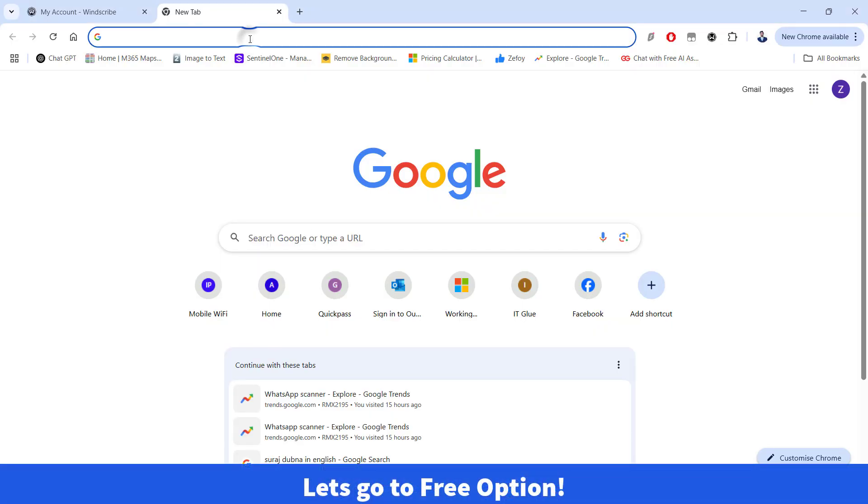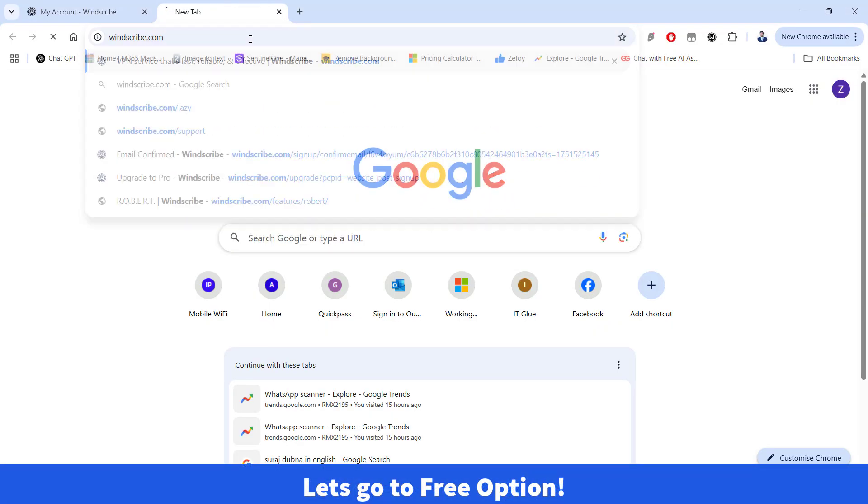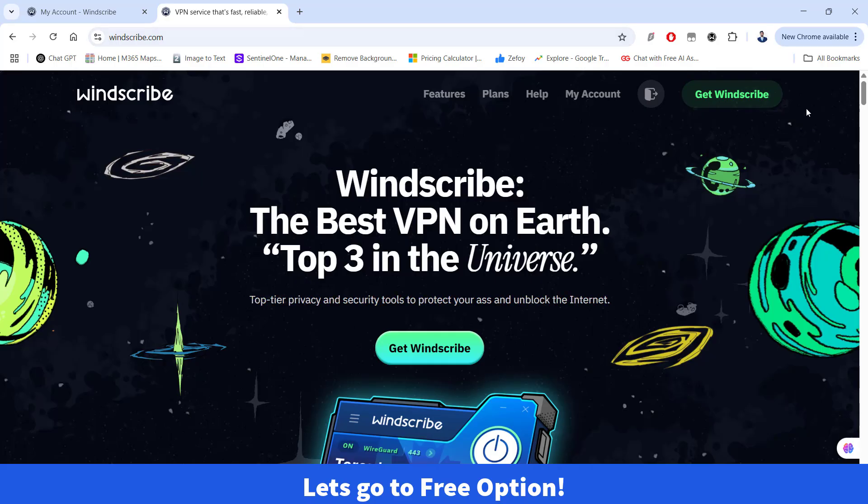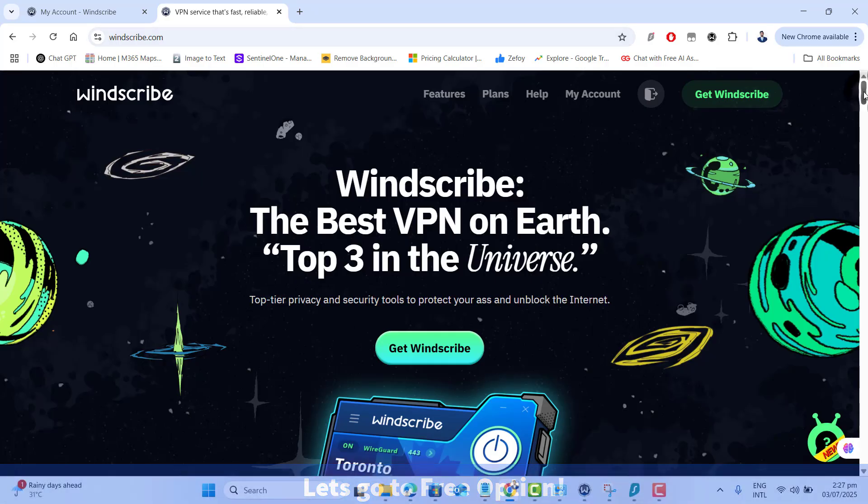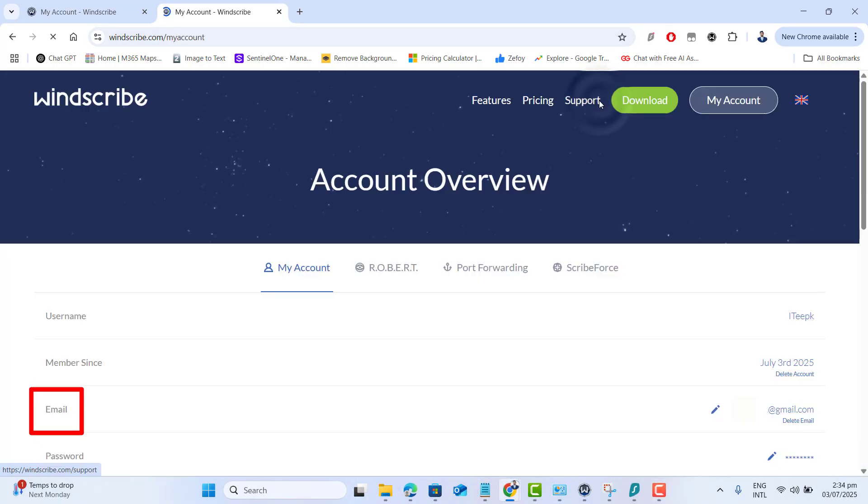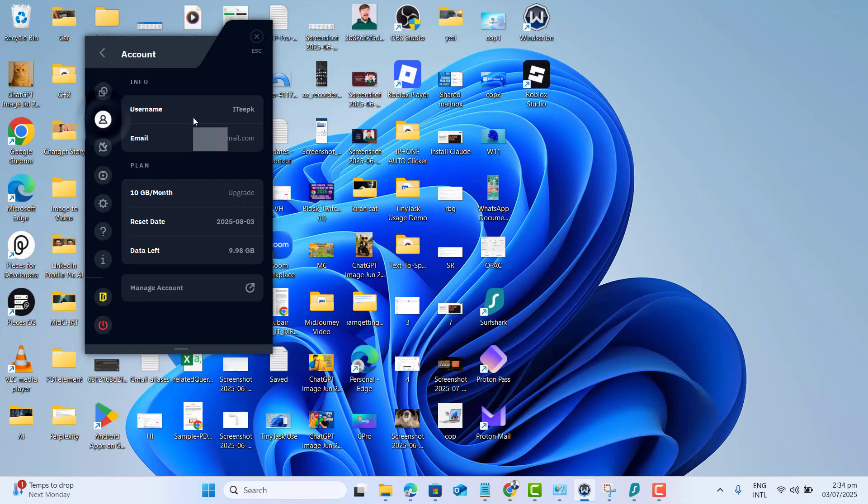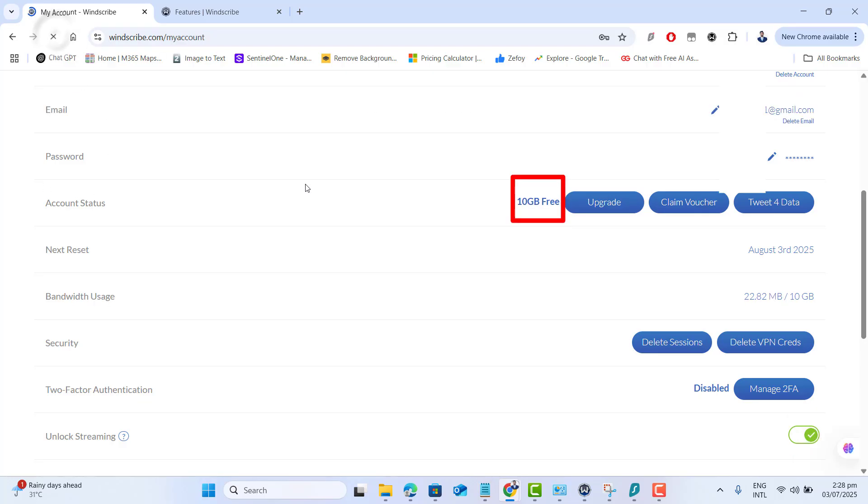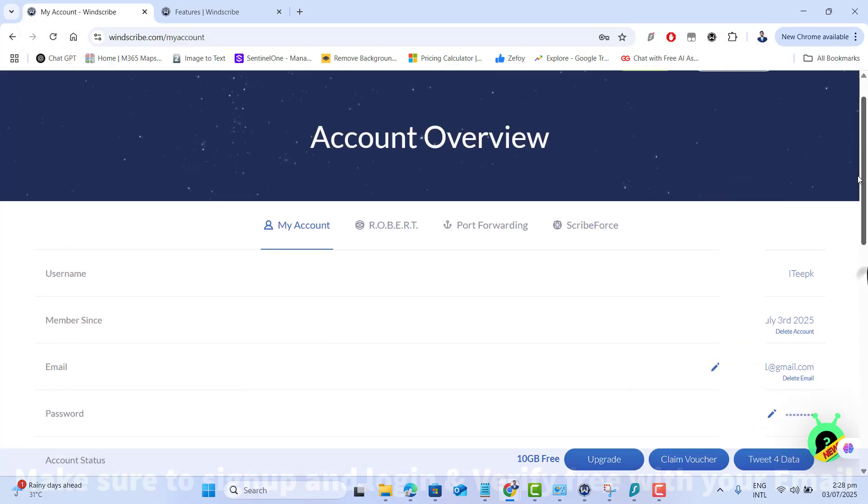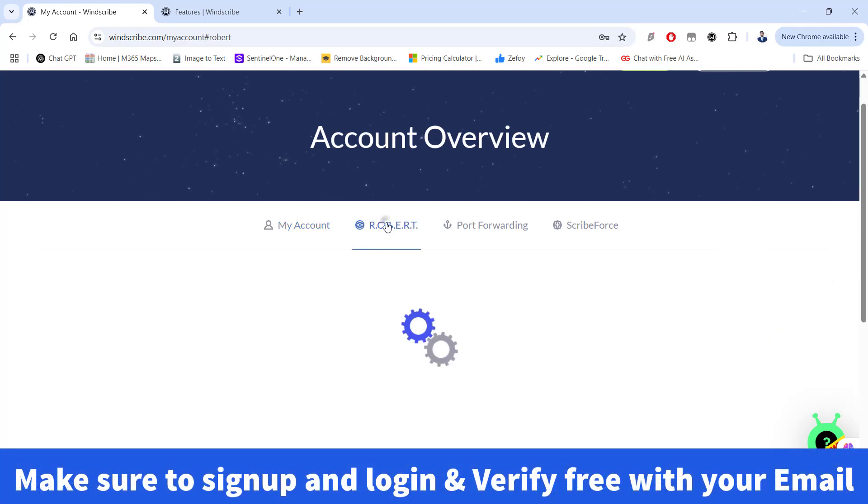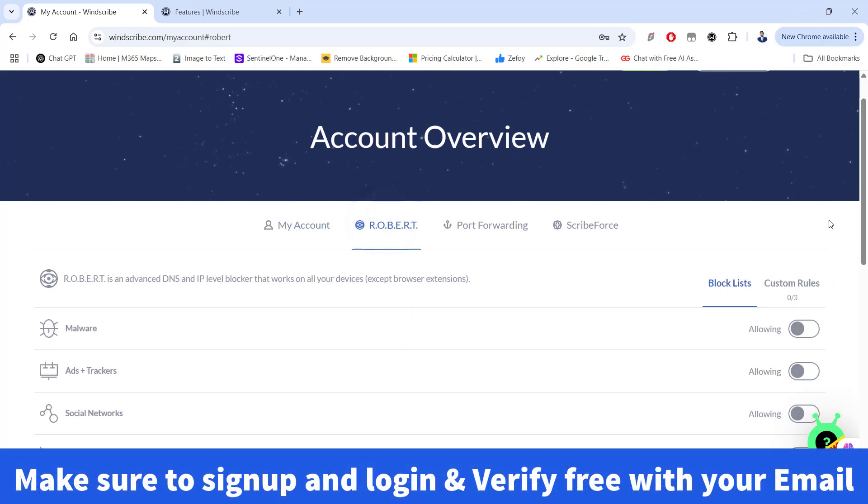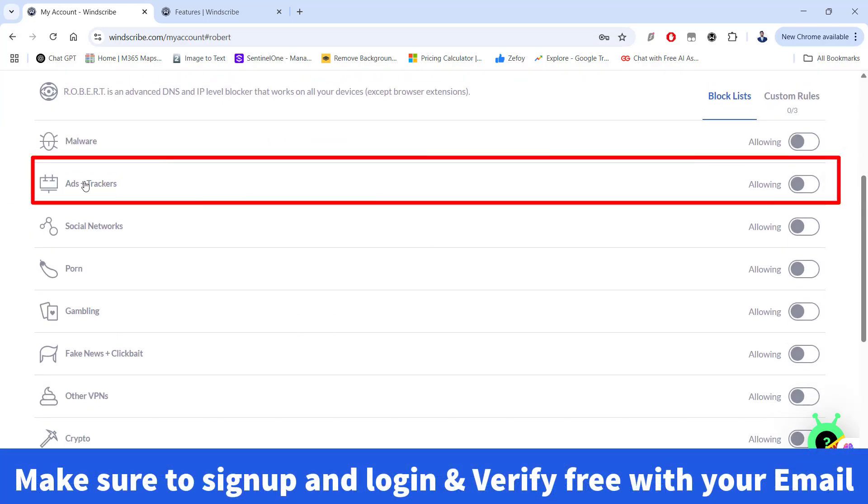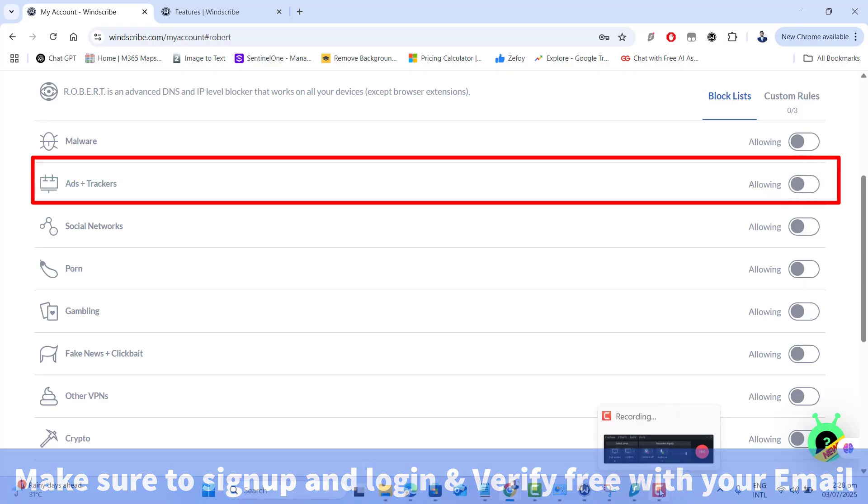Now let's move on to Windscribe which provides ad and tracker blocking completely free. Go ahead and sign up with your email, username and password. You can use Windscribe without email verification but that limits you to just 2 GB per month. To unlock the full 12 GB of free data, be sure to verify your email after signing up. Once verified, you can log in to the Windscribe app and extension with the same account.